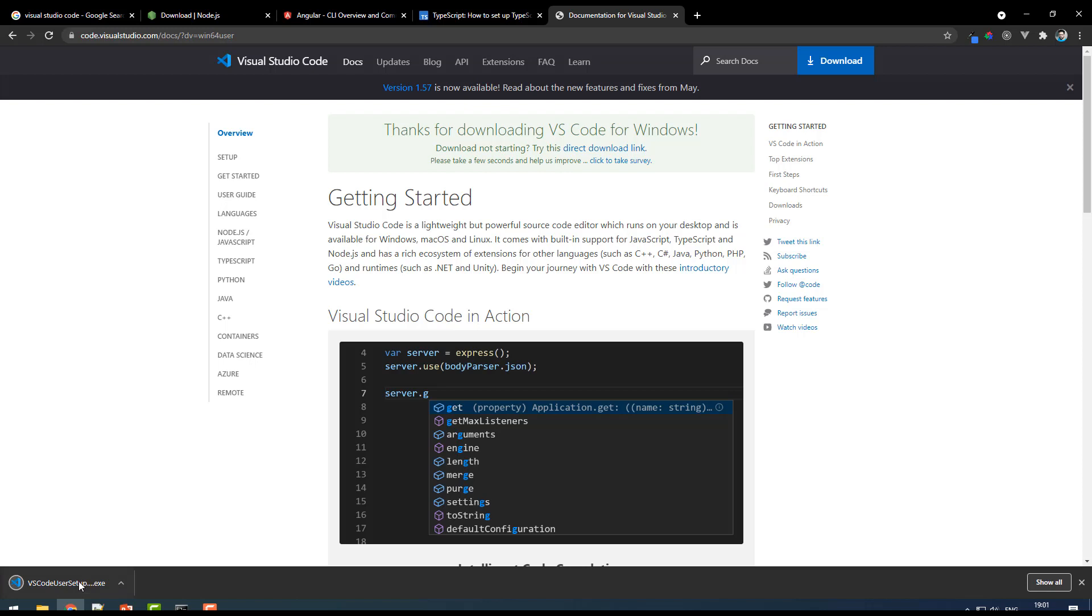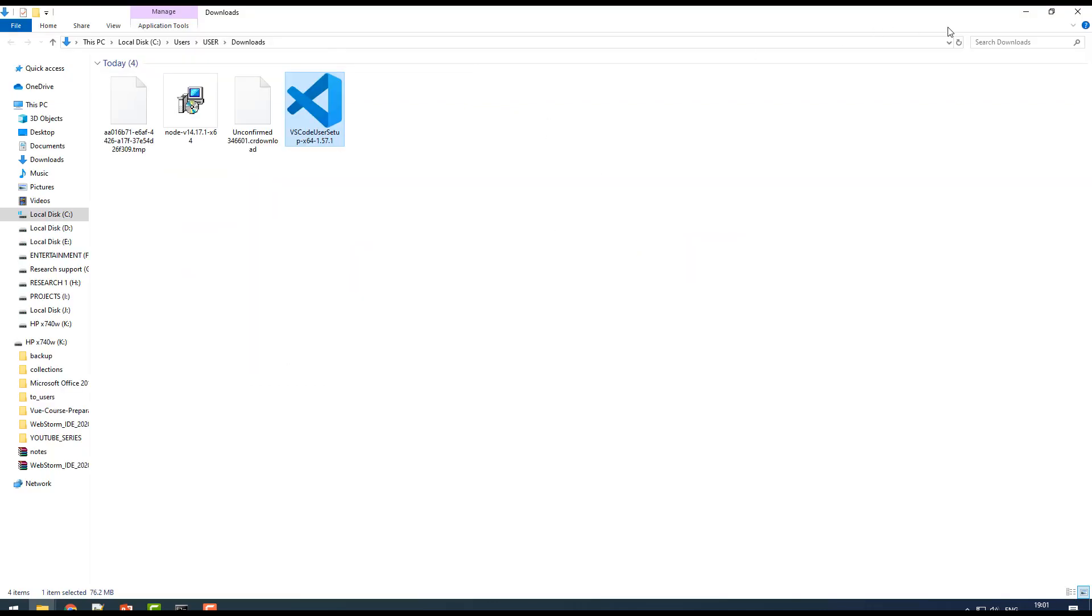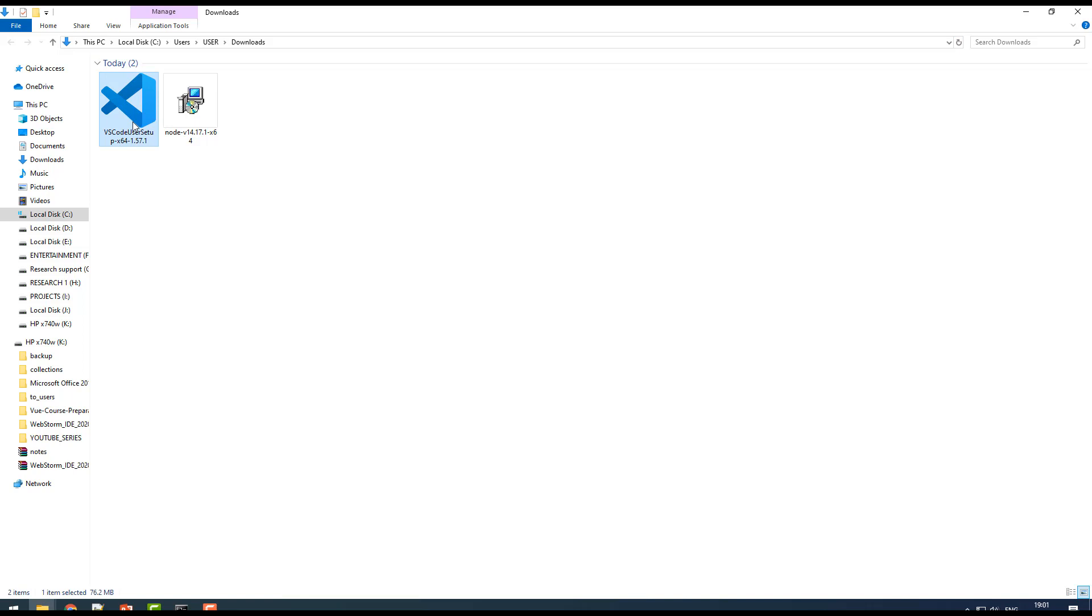Okay, so it's been downloaded. If you want to see that, you can just right-click, open in folder. Just go to the downloads folder, you can find the VS Code.